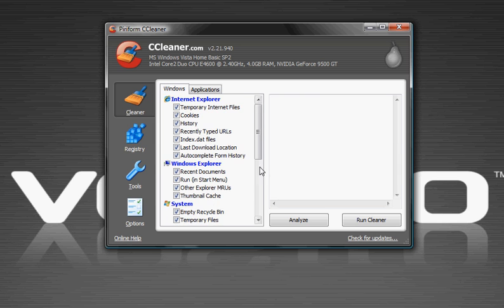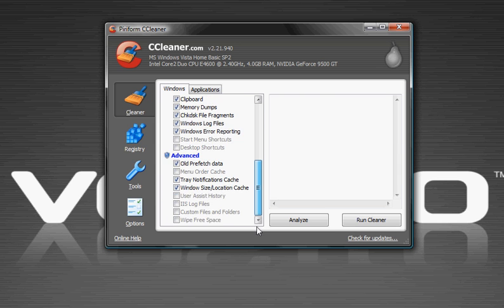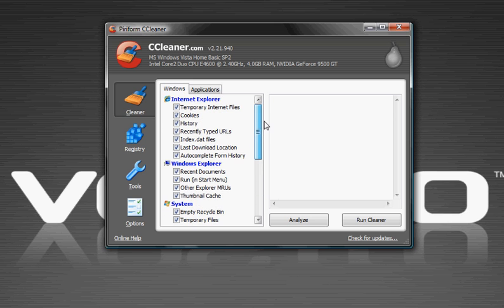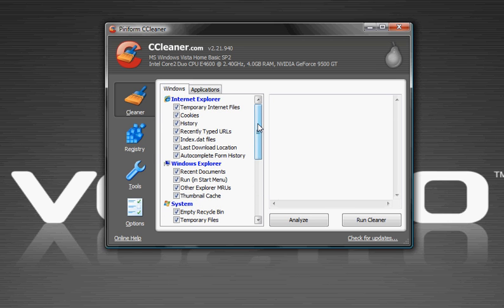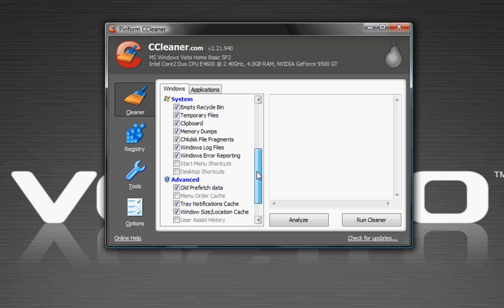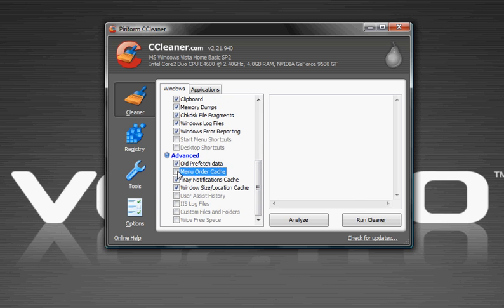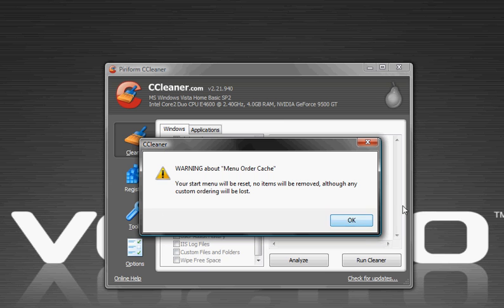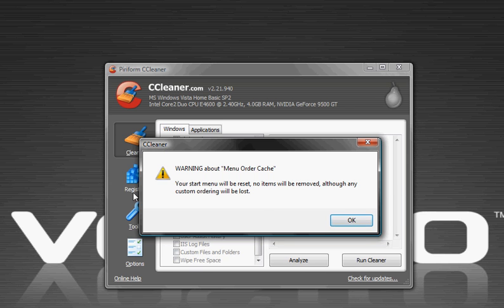These are things that you won't be able to delete with your cleanup. This one is menu order cache, you can see it'll tell you all about these ones.